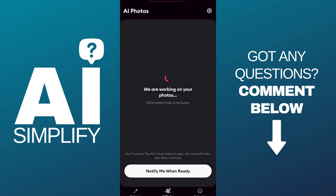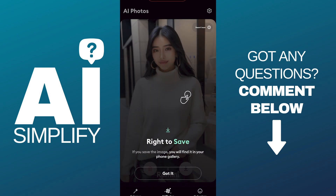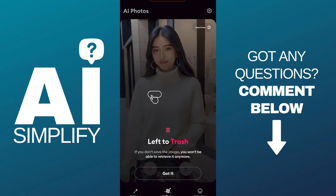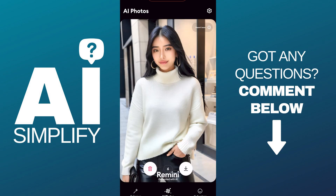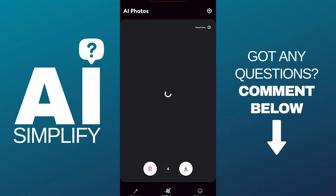Then click on 'Use This Model Image' and it's just gonna take a little while. Once it's ready, just click on the 'Take a Look' button. Here you can swipe right to save that and swipe left to delete it if you don't like the image. These are really good results in my opinion.